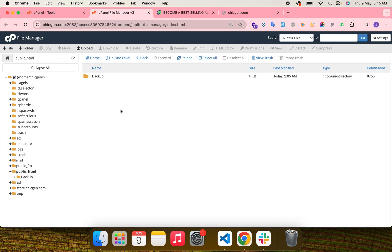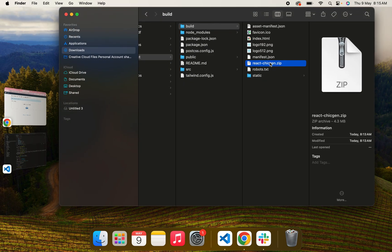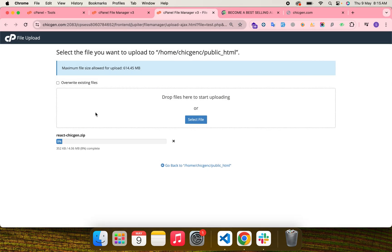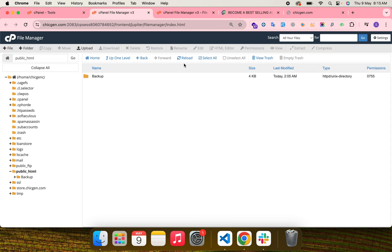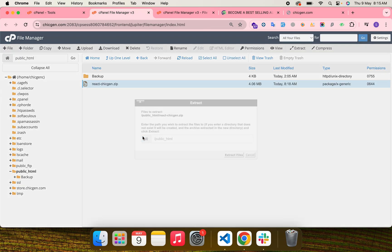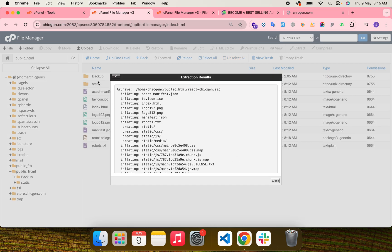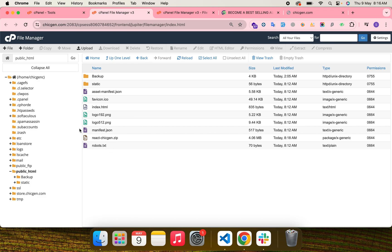Now simply upload your code. Go to your zip folder, drag and drop your zip file onto the cPanel File Manager. You can already see the file has been successfully uploaded. Reload and extract it. Keep in mind that I have already deleted the index.php file, so now index.html will serve my code.